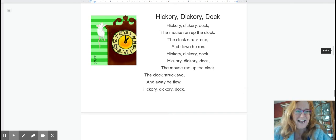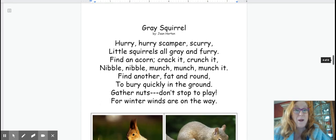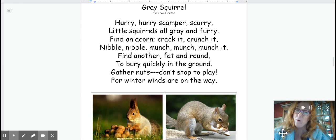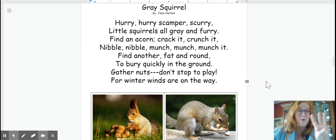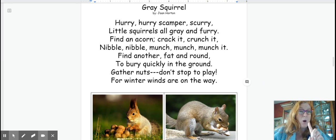Okay next one. Gray squirrel. Gray squirrel. Now we have motions for this one. So let's get ready for the motions. Here we go. Three, two, one.